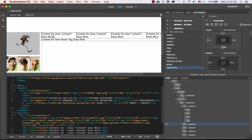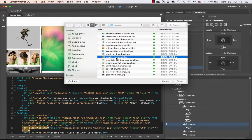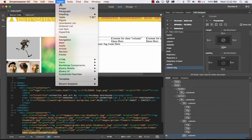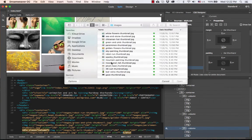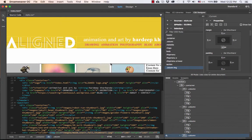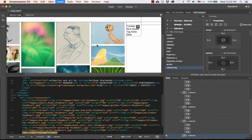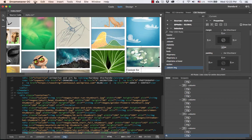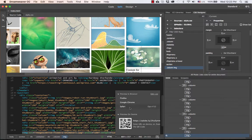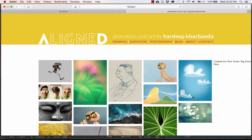I go ahead and add images for the other columns. For each column I delete the placeholder text and add all the thumbnail images. Now that all thumbnails are added, I save all and preview in Safari. The thumbnail grid is ready — by adding the right classes, it made the job so much easier.